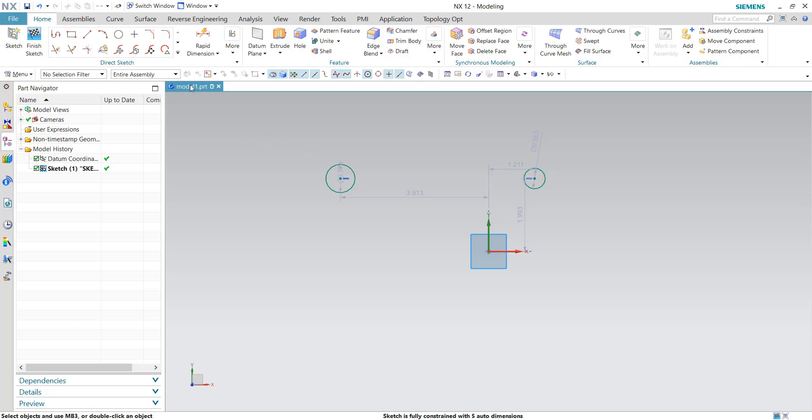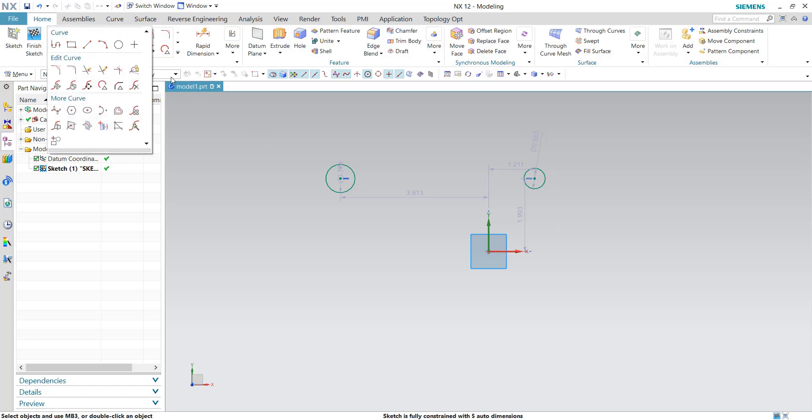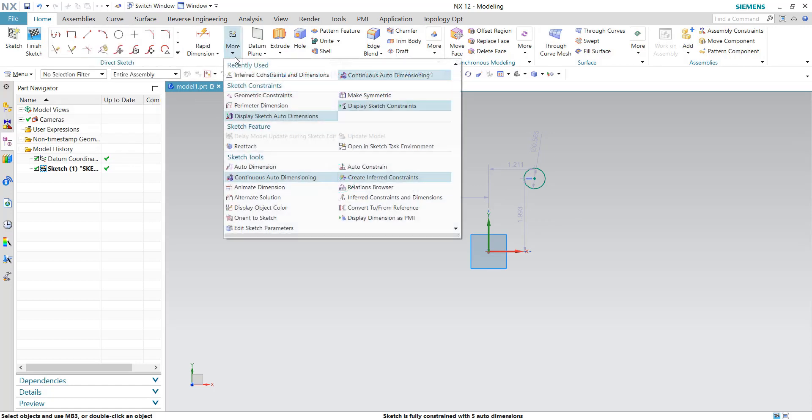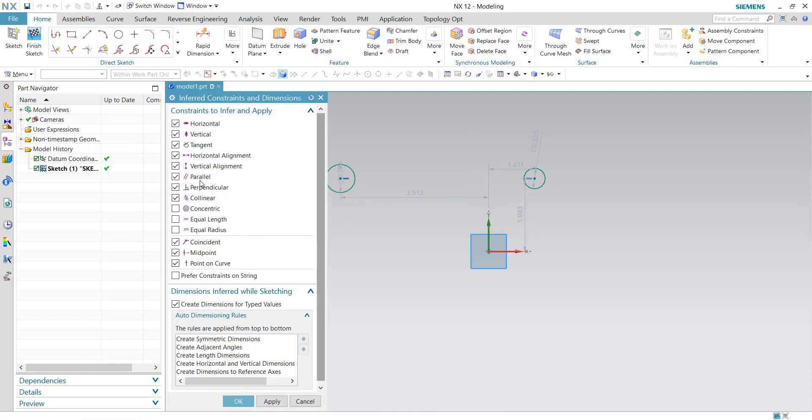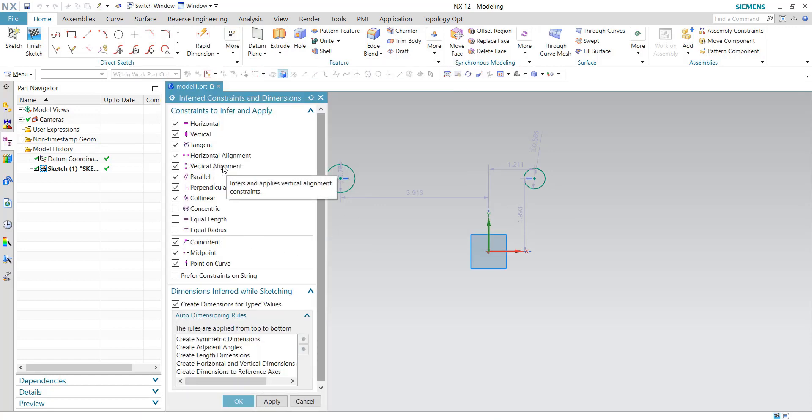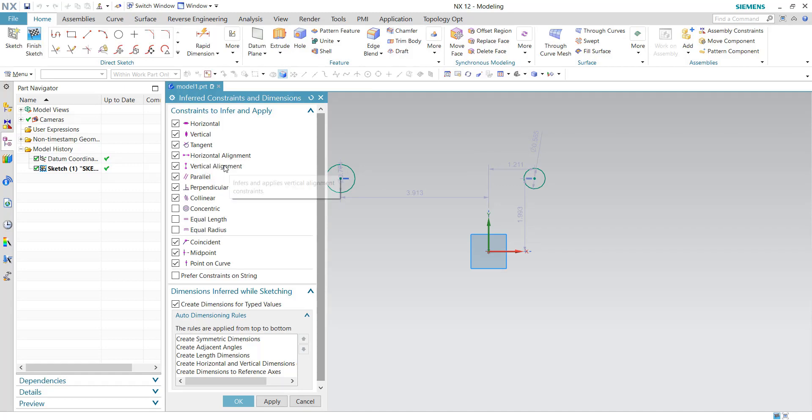Okay, now also you may be asking, well what about the inferred constraints and dimensions. So here's horizontal alignment, here's vertical alignment. If the customer default is set to uncheck, these two options won't even show in this inferred constraints and dimensions.